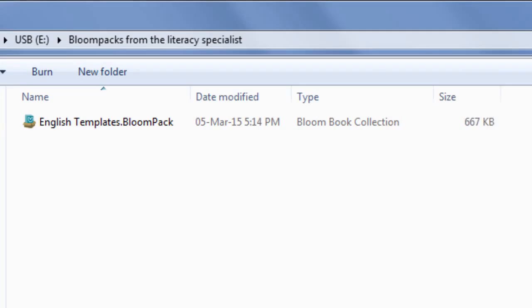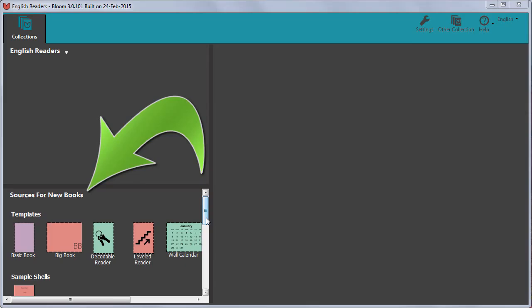We will start by installing a Bloom pack which contains the language specific reader templates and adds them to the Sources for New Books area in Bloom.